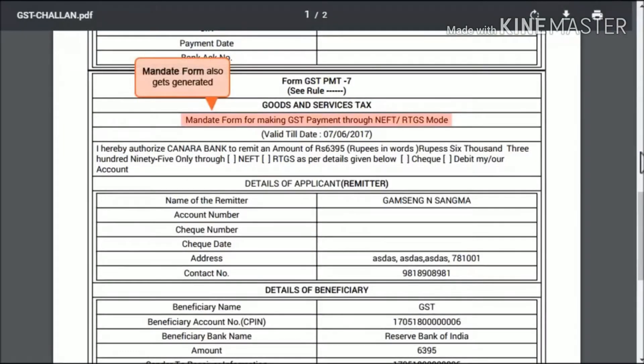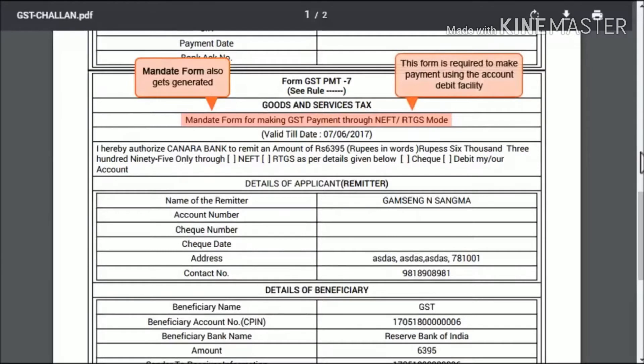Please note that since we selected the NEFT and RTGS mode of payment while creating this chalan, the downloaded file will also contain the Debit Mandate form. You will need this form if you choose to make this payment using the Account Debit facility at your selected bank branch.